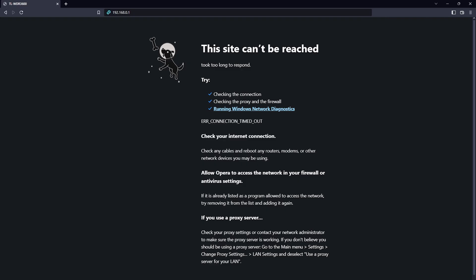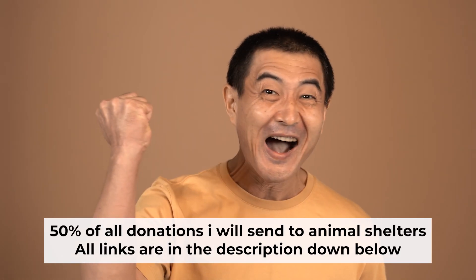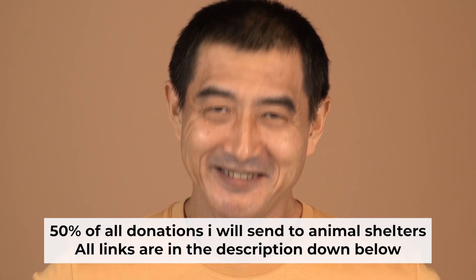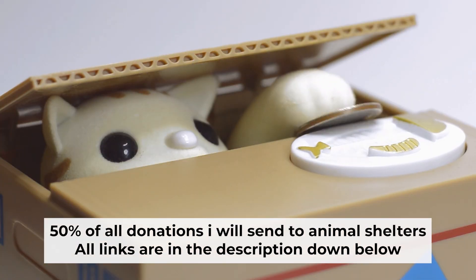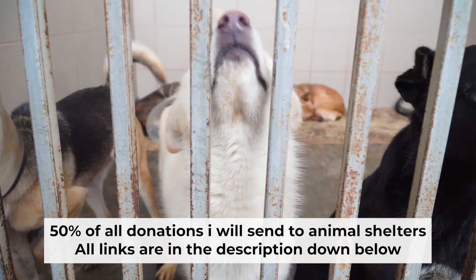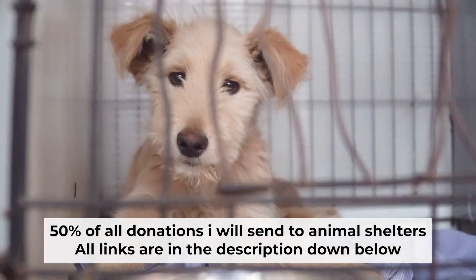If internet still doesn't appear, contact your internet service provider. He will tell you what type of connection you have and what other settings you need to do. That's all. If my video was useful, please support my work. I donate half of all donations to shelters. You can find more details in the description below.